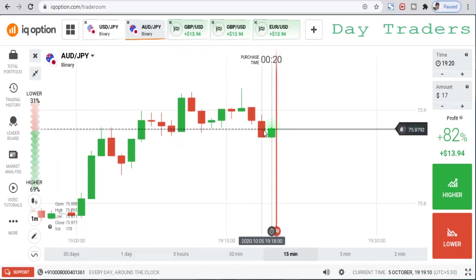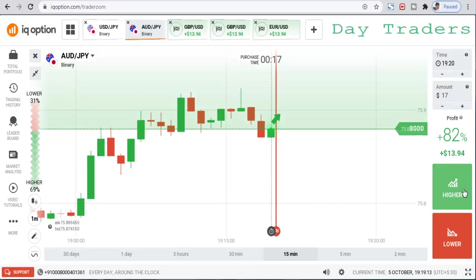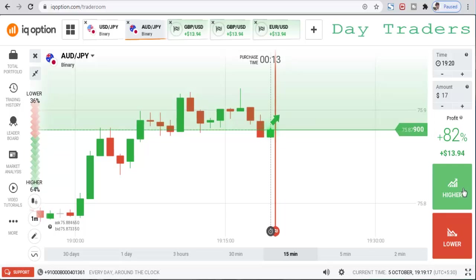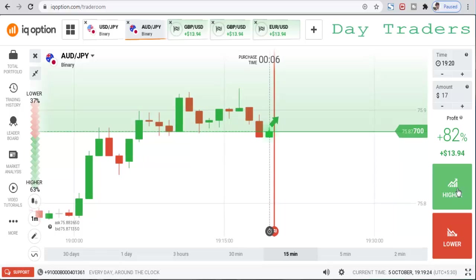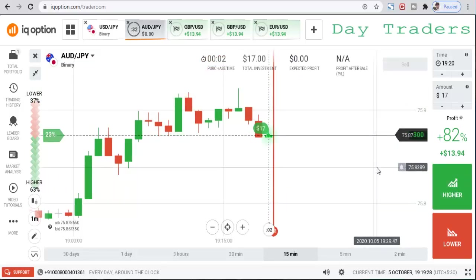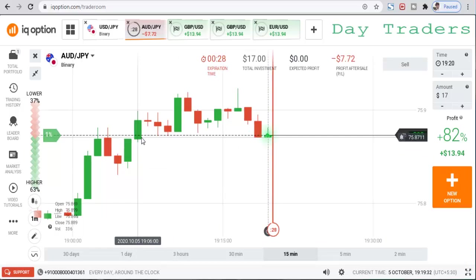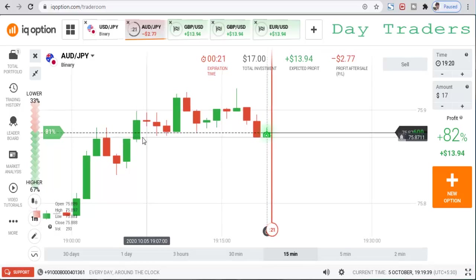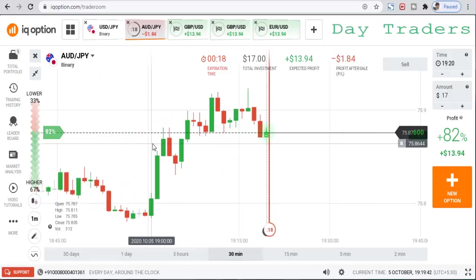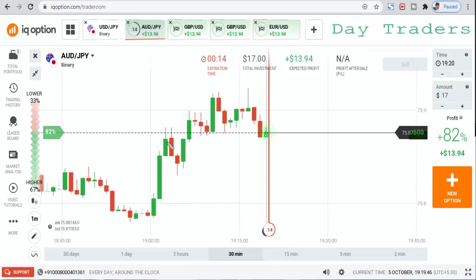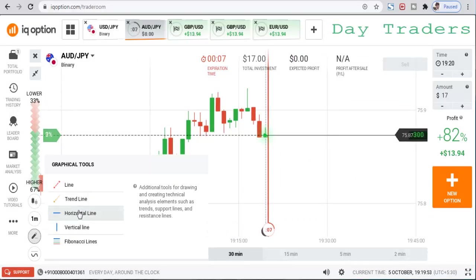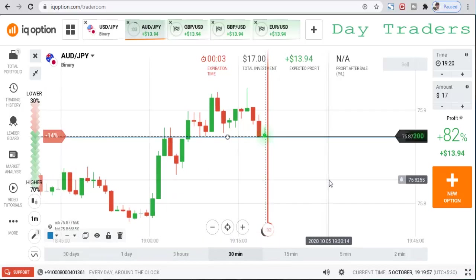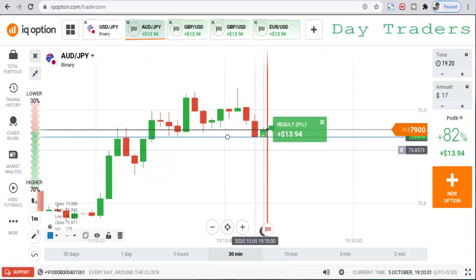This is a support level, so I will expect the candle to make a bullish candle. It goes down a little bit — I'll try to place a higher option. We will place a higher option. There are support and resistance levels here, but this is not a safe trade — this is a risky trade. This is a reversal point, that's the reason I place a higher option.